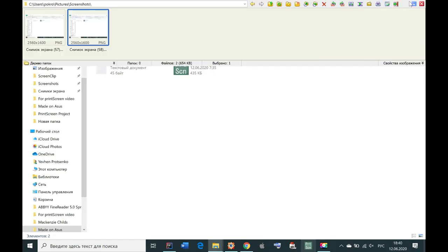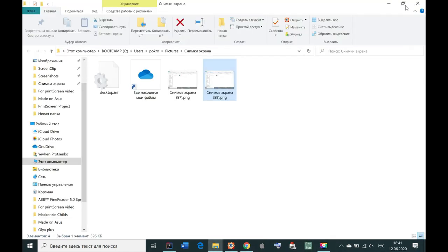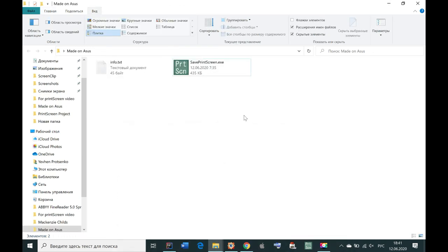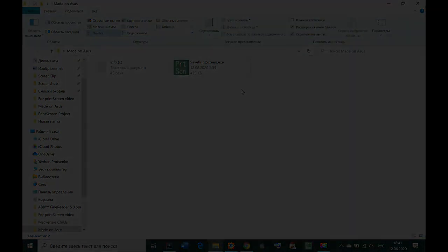So the application, the software will be in the description to this video. So please use it and have a good time.